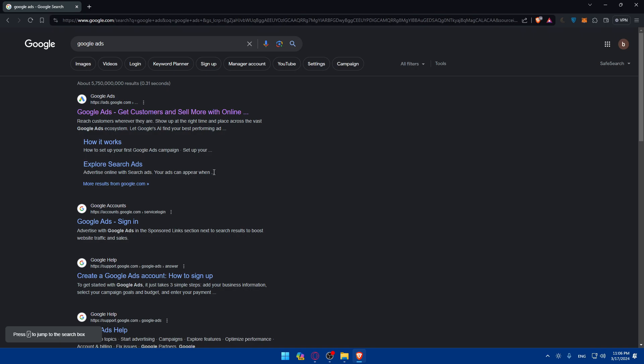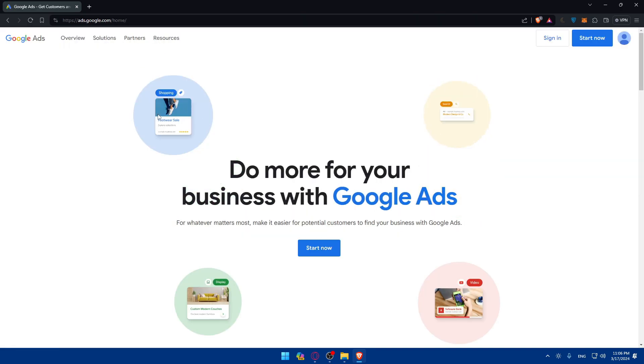This should take you to a search results page. Click on the first link, which is ads.google.com. This should take you into the home screen or main screen of Google Ads right away.